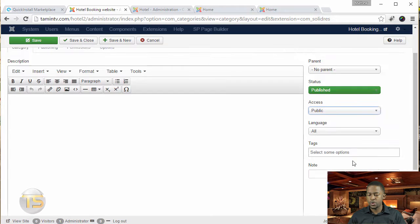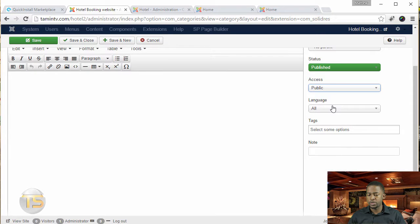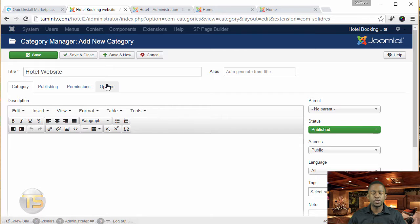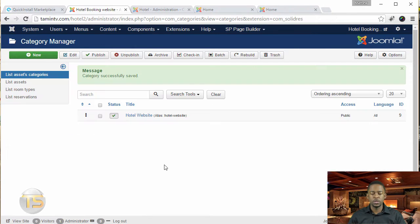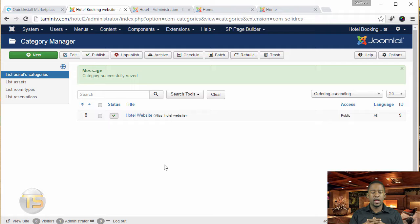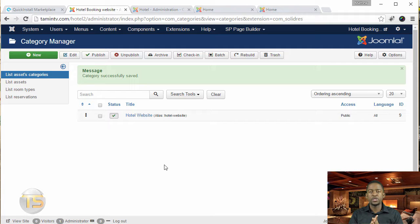Let's scroll down. Language is English. Tags, we're not having tags yet. So once you've done it, you click on save and close. Now you've created the list assets category, which is going to be the starting point.